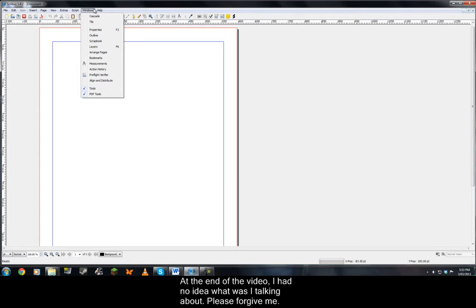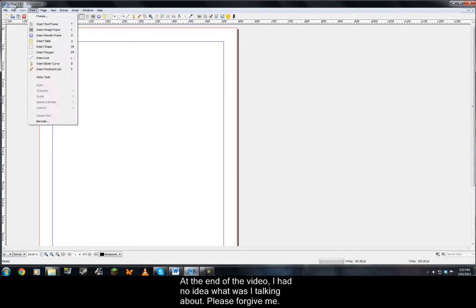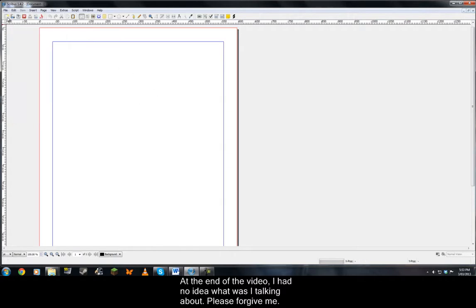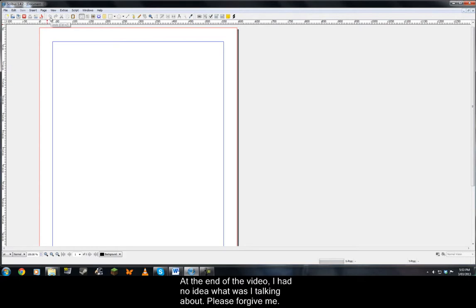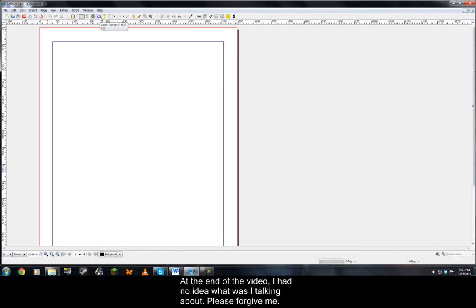Below the options are shortcuts. So we've got new document, open, save, close, print, preflight verifier, save as PDF, undo, redo, cut, copy, paste, select item, text frame, image frame, render frame - you need latex for this to work.